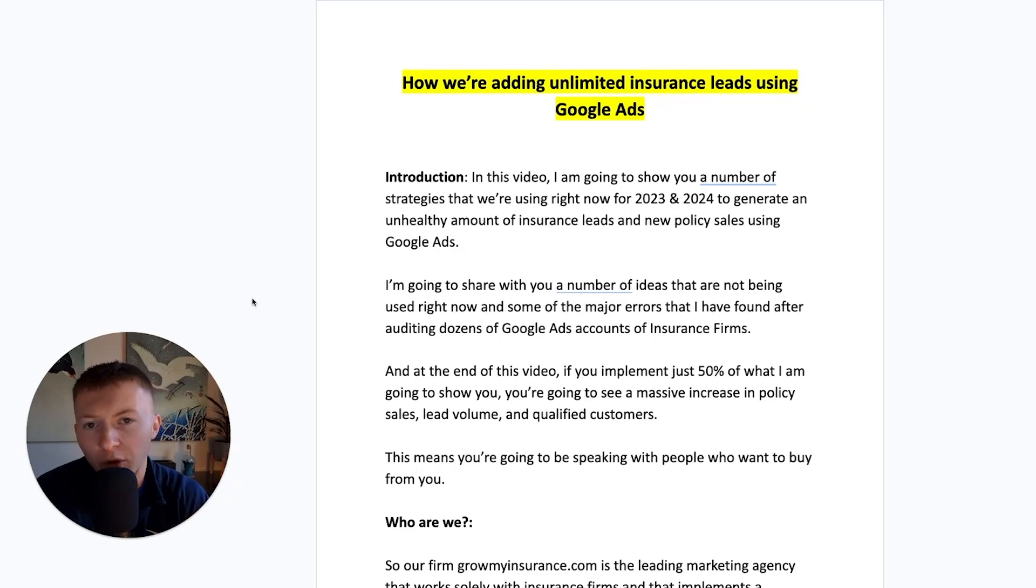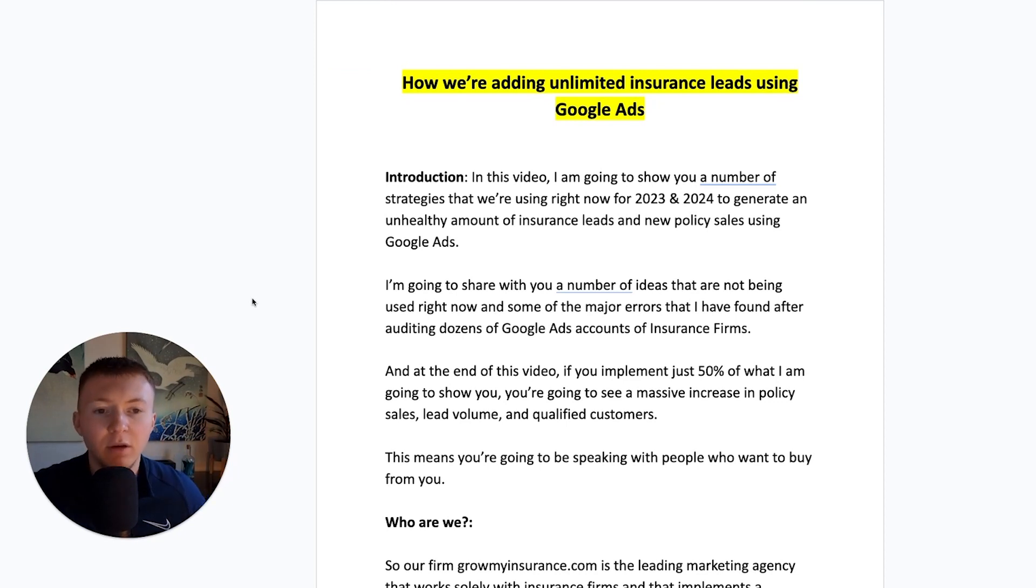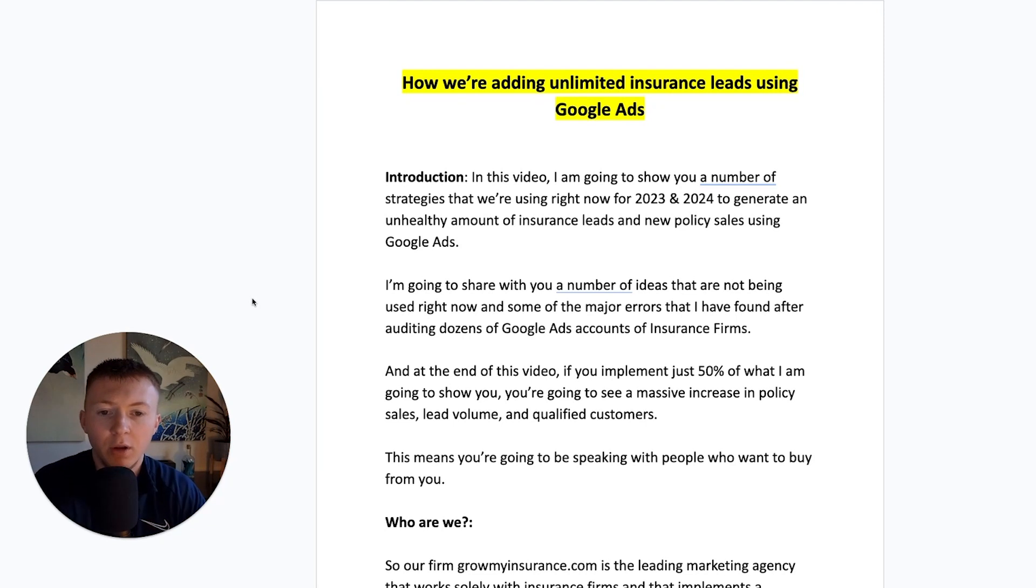Insurance firms, I'm going to share exactly how we're generating unlimited insurance leads using Google Ads and how we're adding unlimited insurance leads using Google Ads for our clients.